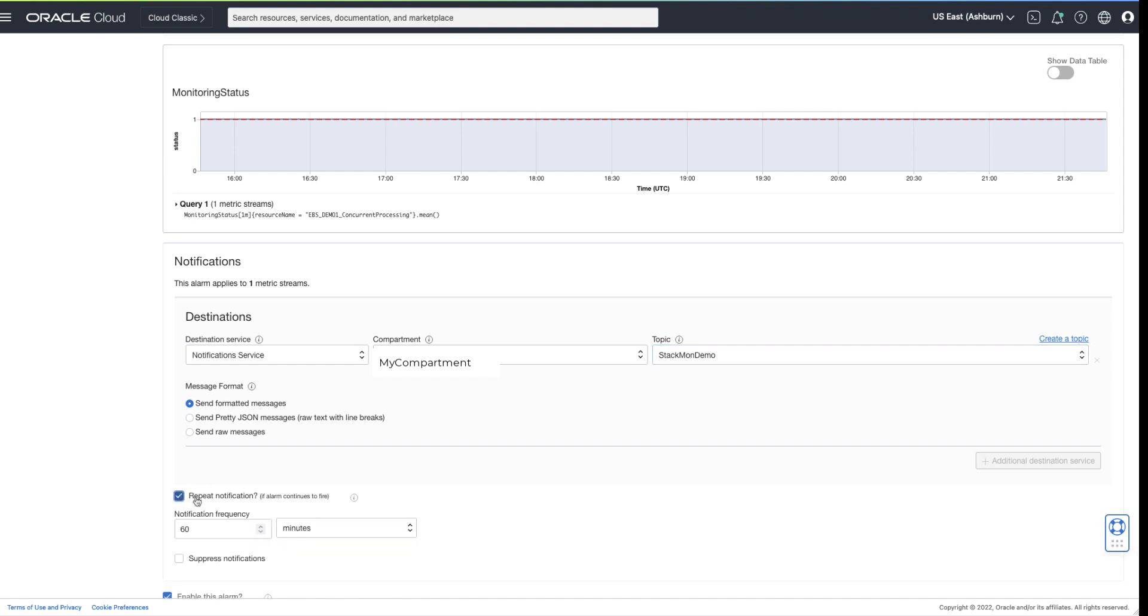Finally, determine if you wish to receive repeat notifications and how frequently. In this example of concurrent manager down, I want to be notified every 10 minutes if the alarm is still firing.